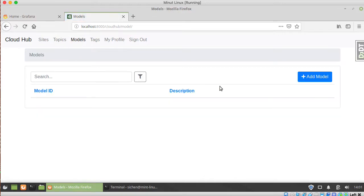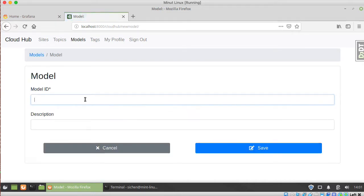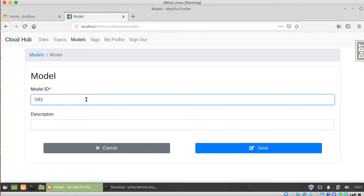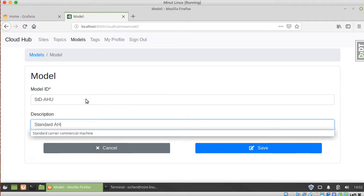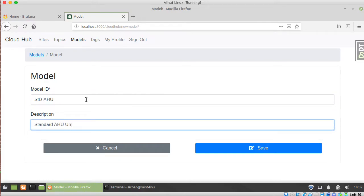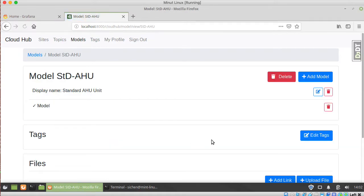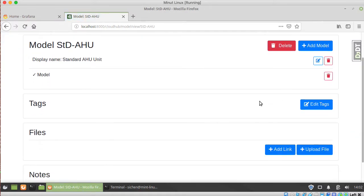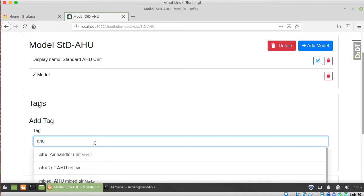This used to be called Machines, but to keep the actual equipment versus the models of the equipment clear from each other, we changed it to Models. So for example, this is what could be called STD-AHU. This is a standard AHU unit, and then we can tag it here.